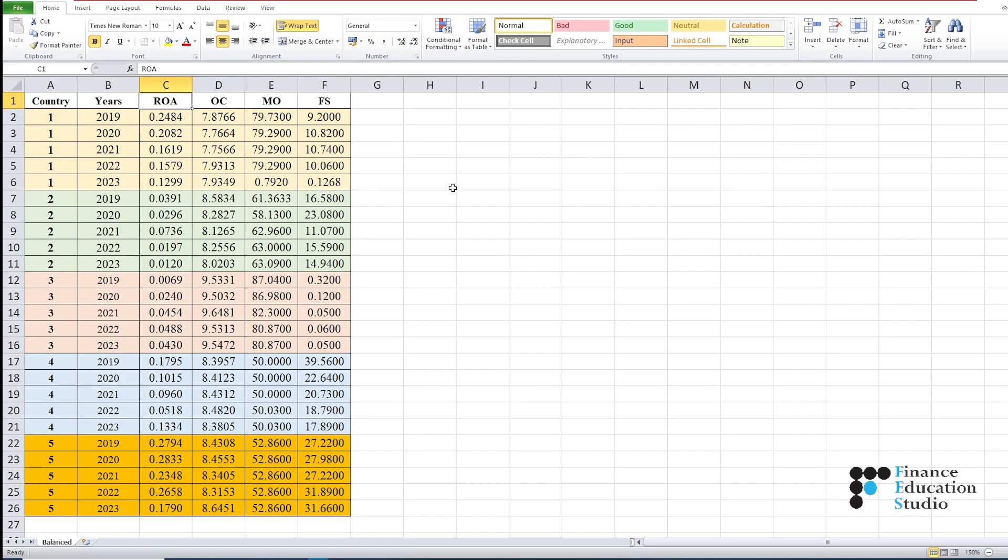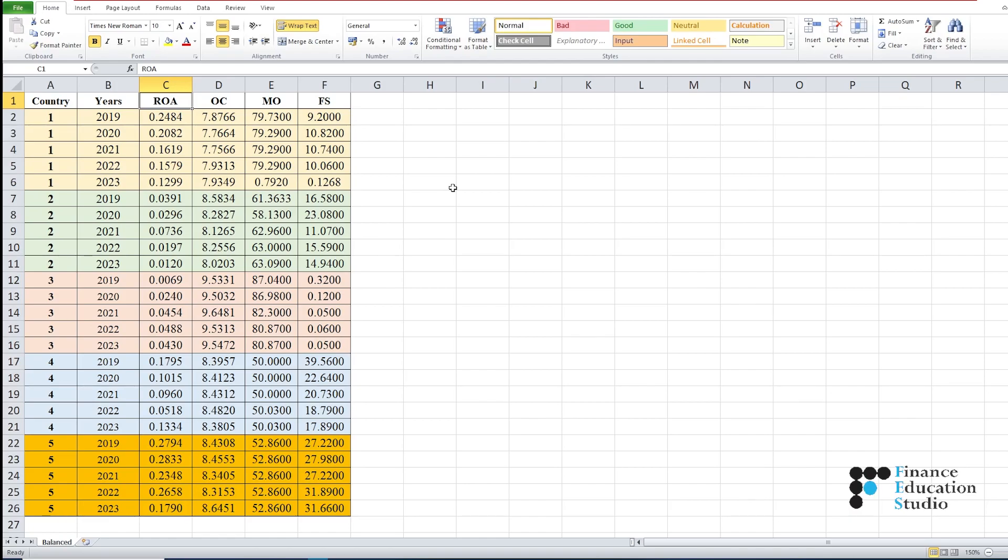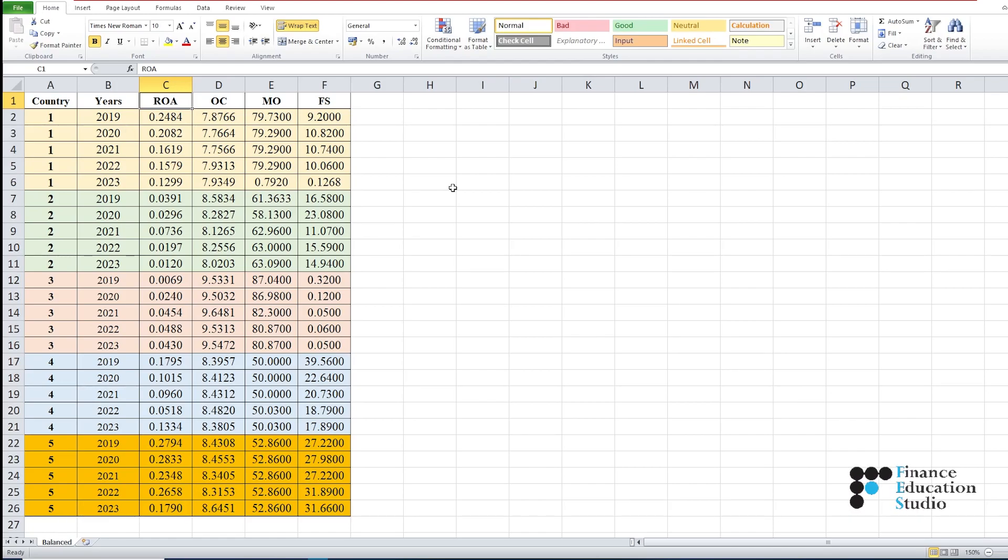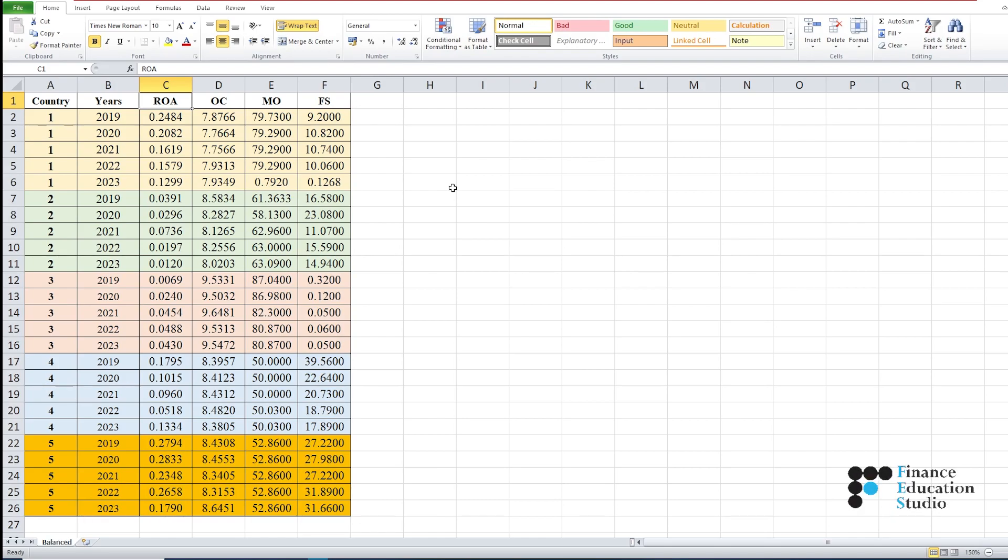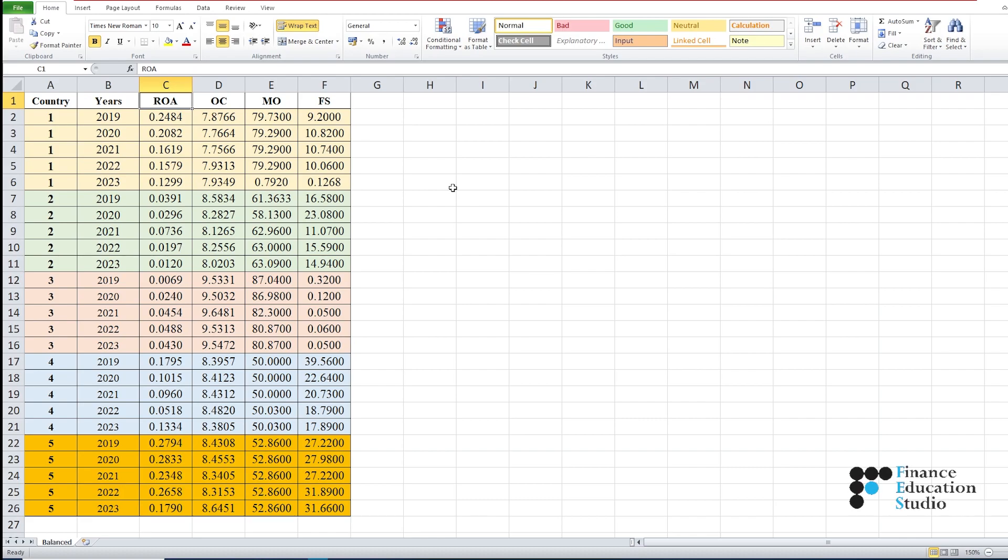We have successfully created an Excel sheet for panel data analysis. Don't hesitate to experiment with your own dataset. If you found this video helpful, please like, share, and subscribe. Feel free to ask any questions in the comment section below. Thank you very much.